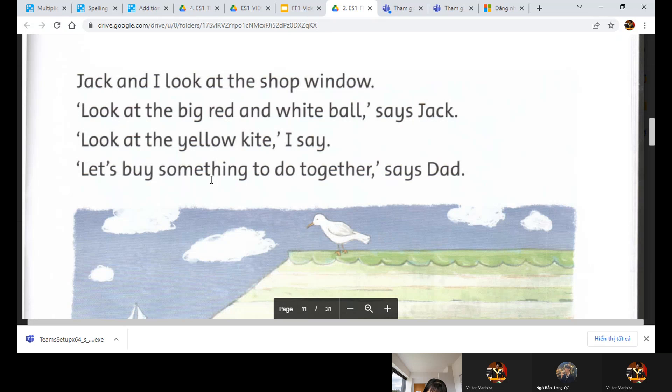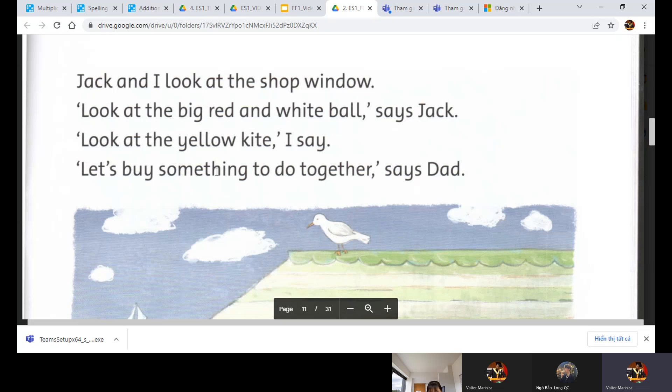Together. Says Dad. Together. Says Dad. Says Dad. Excellent. Thank you so much. You did such an amazing job. Well, thank you.